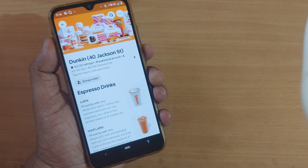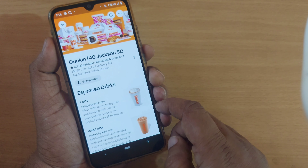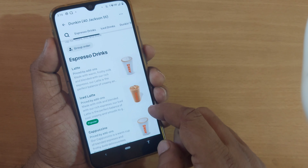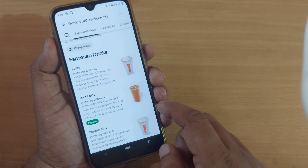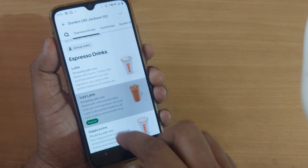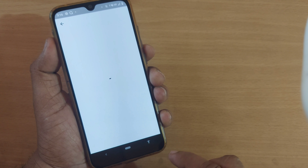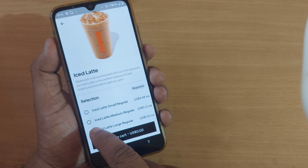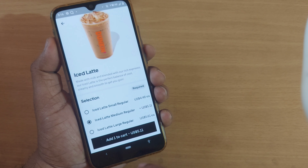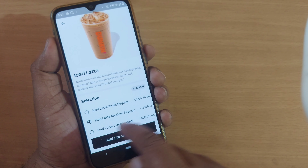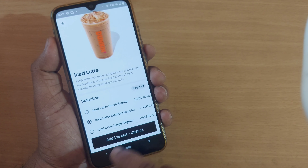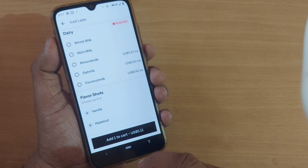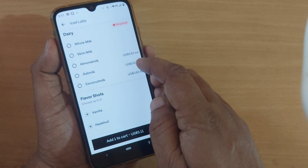If you are using the Uber Eats app, the homepage looks like this. Based on your location, it will detect all the restaurants which are nearby to you. You can order any kind of food from this app — whatever you will and wish to order, you can do it here.